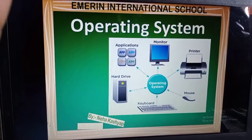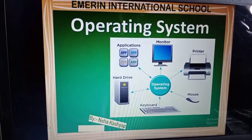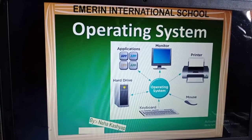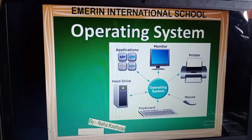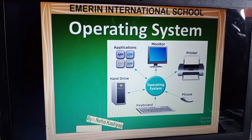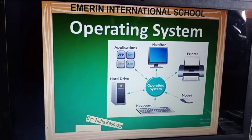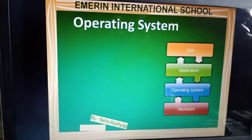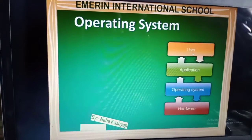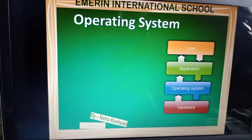Because the operating system is a software. Operating system is a software that helps us to run any computer system. This is also a diagram of the operating system. First, we have a user. User means that you are, we are.